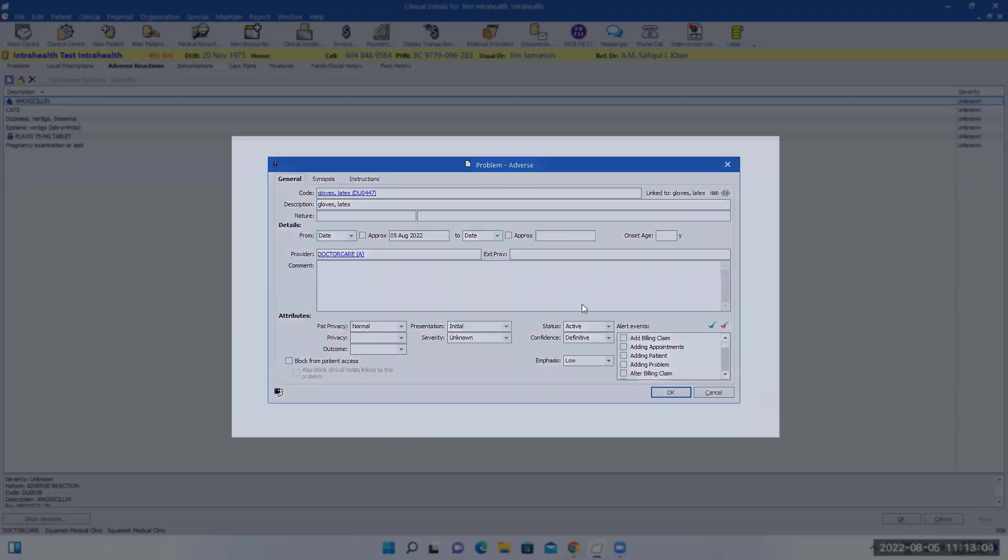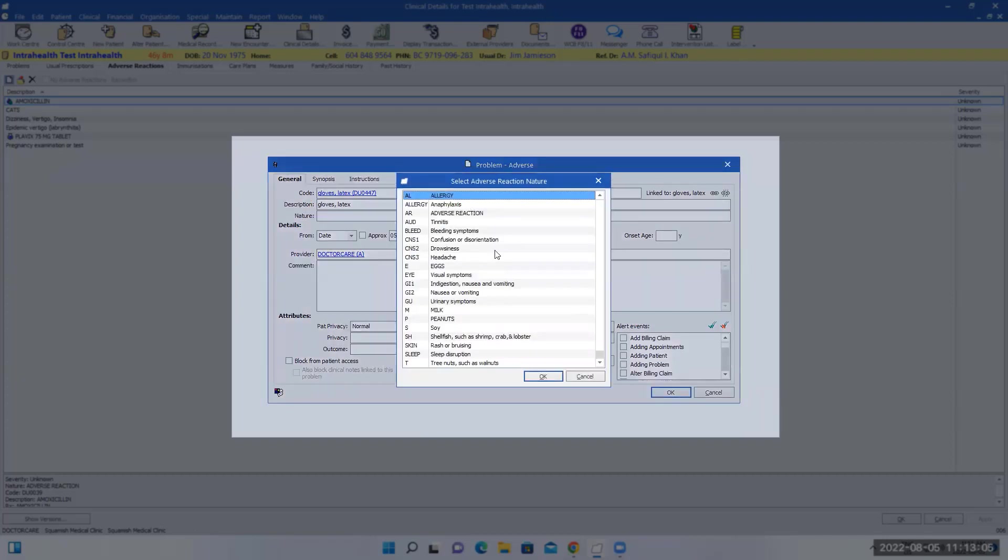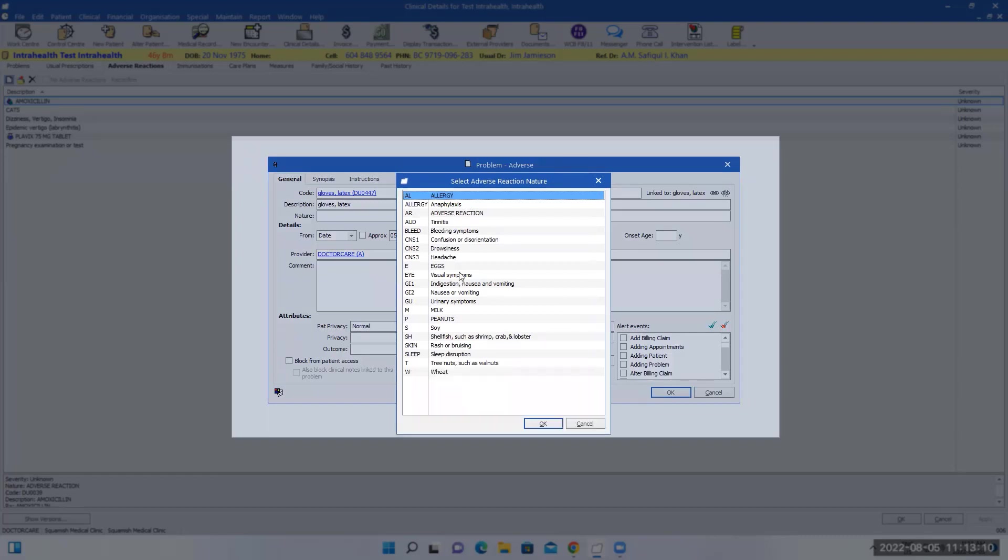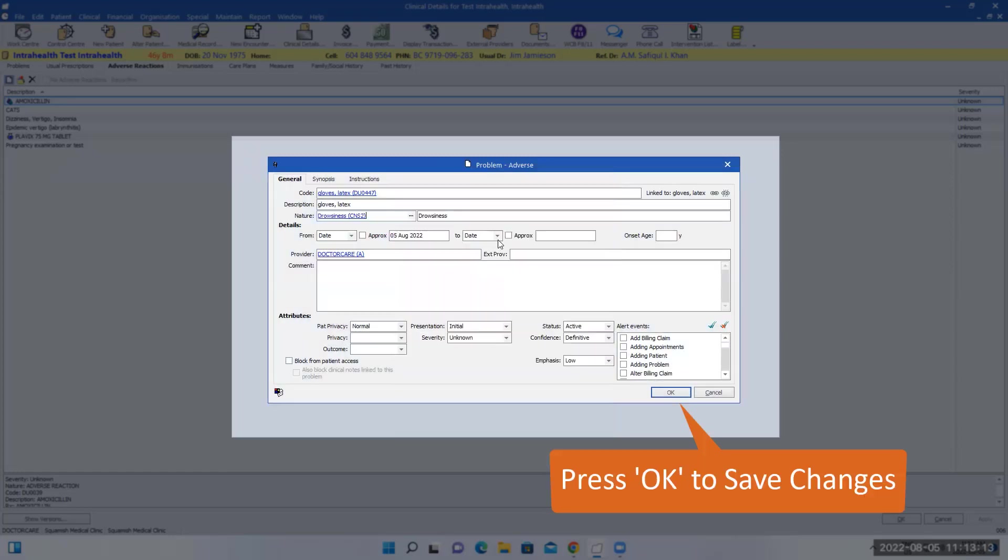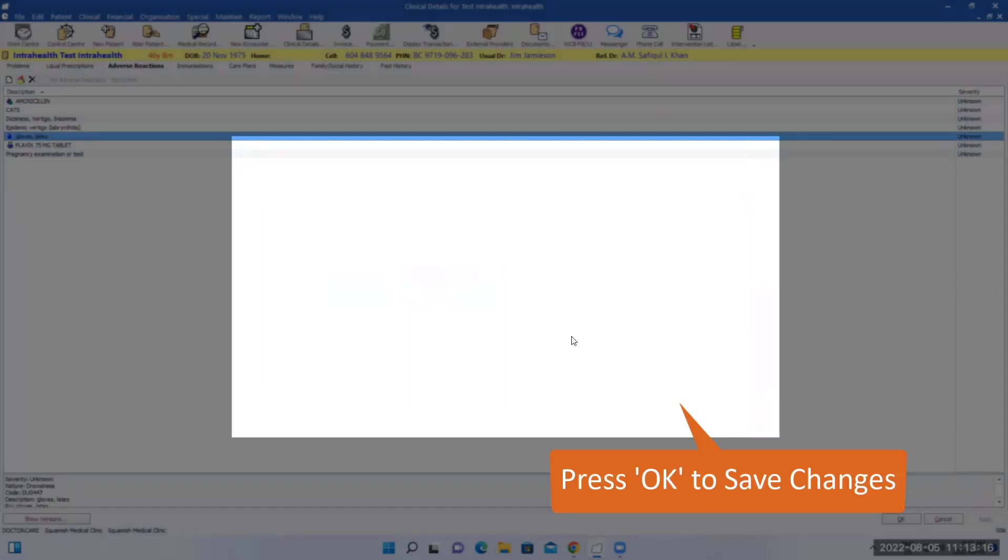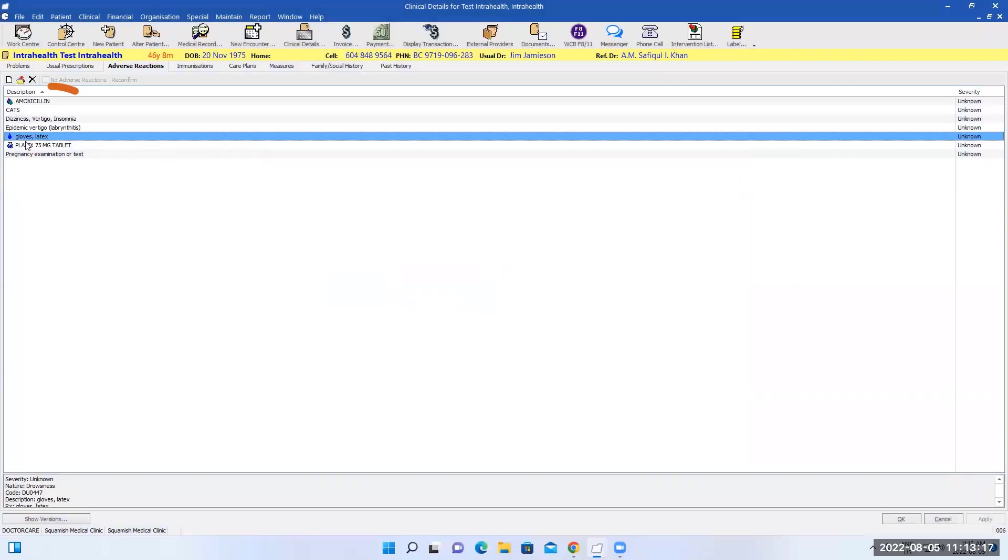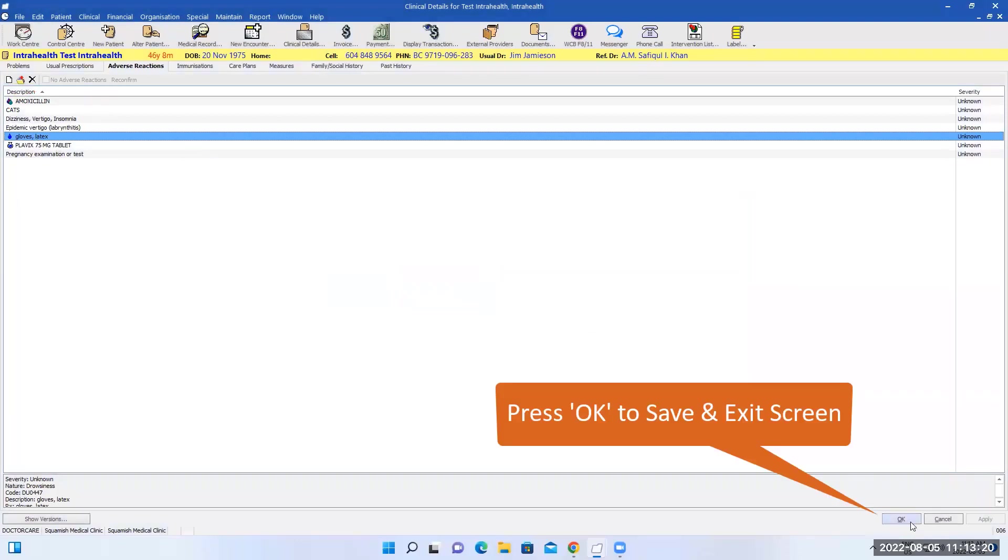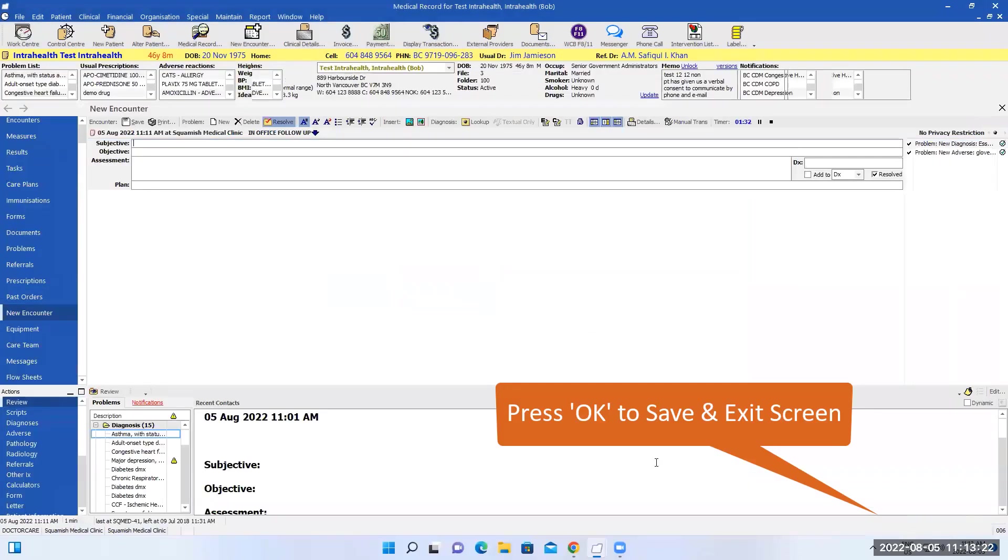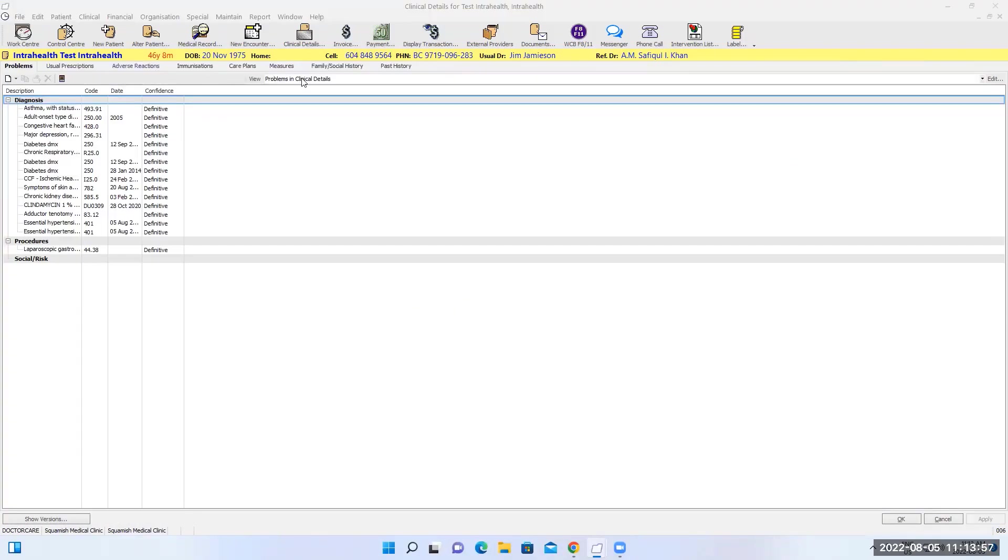It's going to ask the nature. You can pick anything from this list here. You can see that's been added, and press OK. Enter.